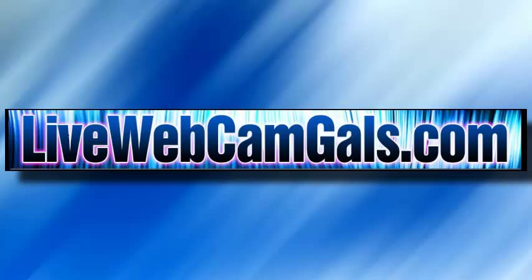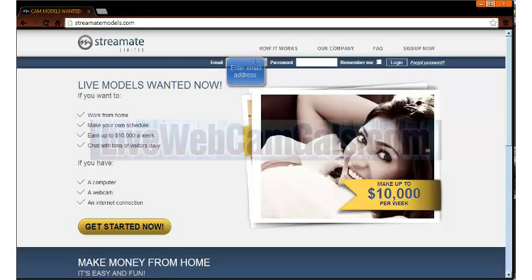Provided by LiveWebcamGals.com. Welcome to this instructional video on how to set up your HD encoder. Feel free to pause this video at any time.